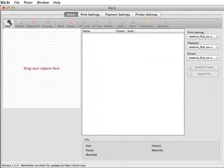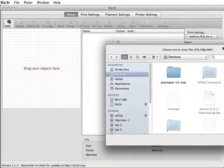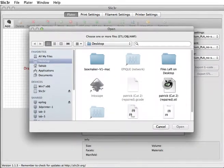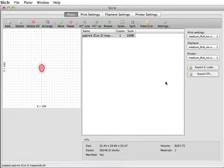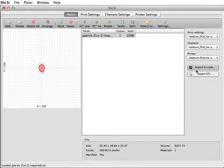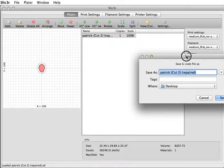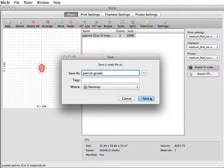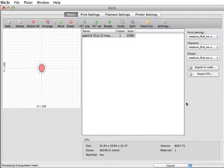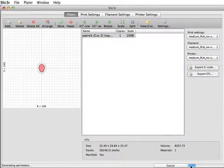We've got Patrick's head right here. And hit export G-code. Patrick.gcode will be a good name. And since this is such a small file with 0% infill, it won't take very long to slice.